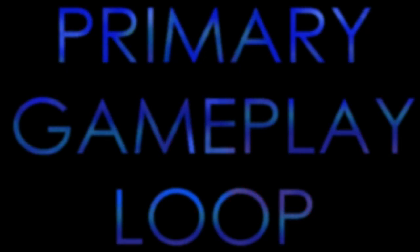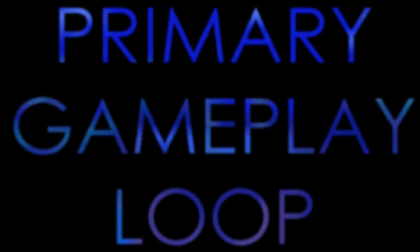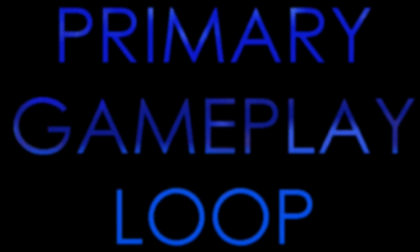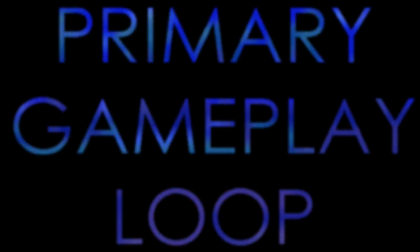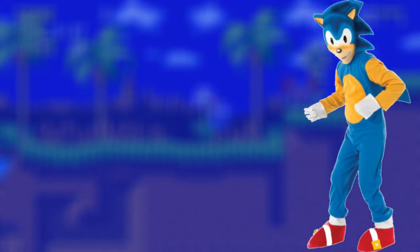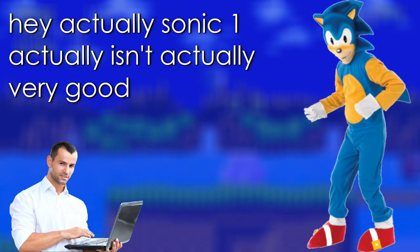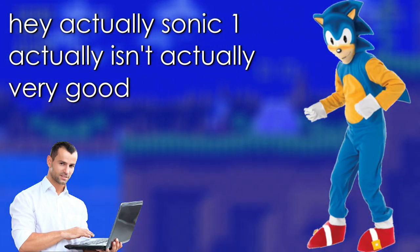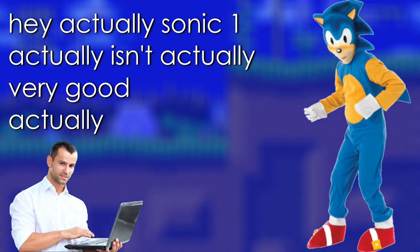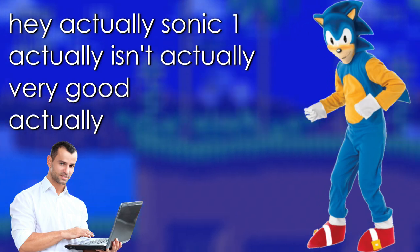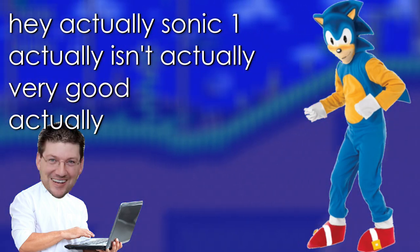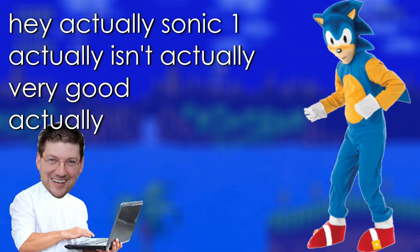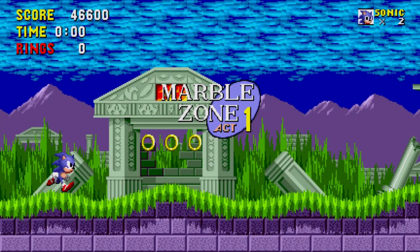If you'd like to hear more about the primary gameplay loop, my very first video covers the topic pretty well, so go and watch it after this one. If you're a Sonic fan, you might have heard people say, hey, actually, Sonic 1 actually isn't actually very good, actually. The reason for this is really very simple. They're idiots. Alright, they're maybe not. It's actually Marble Zone.